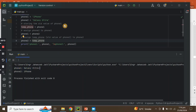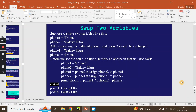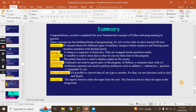This function works correctly and the swap is done properly. Now phone one should be Galaxy Ultra and phone two should be iPhone. Let's revise what we have learnt in this module. Congratulations, you have completed the most fundamental concepts of Python programming.